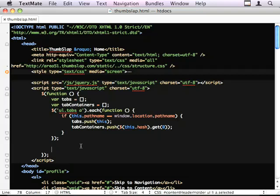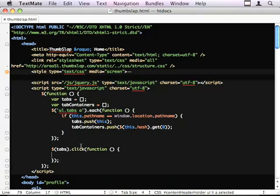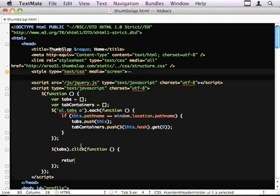So I'm now going to hook my tab events. And because all my links are in tabs, I can just do tabs.click. The first thing I'm going to do is return false. So I'm cancelling the default browser action.